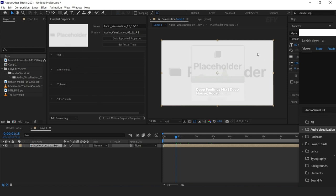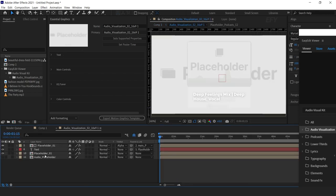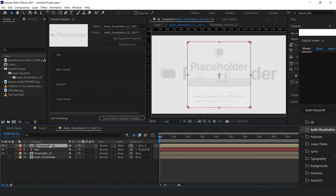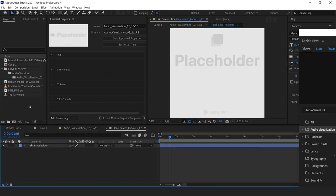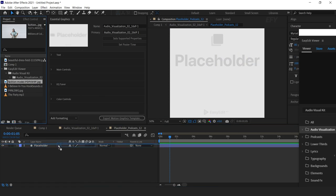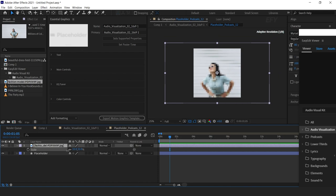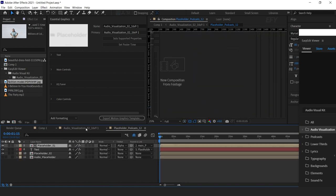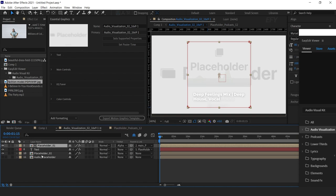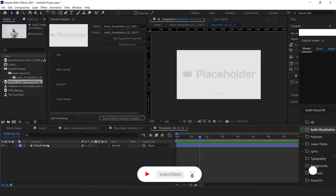Open the audio visualization comp. Here you can see the placeholders. Open placeholder 1 and add your image here. Resize the image according to the comp. Then open the second placeholder and add the same image — but you can change the image. Resize the image according to the comp.